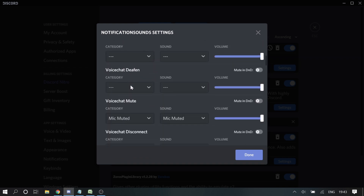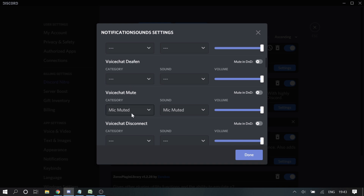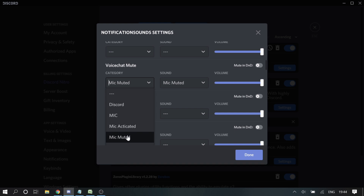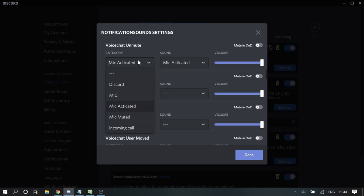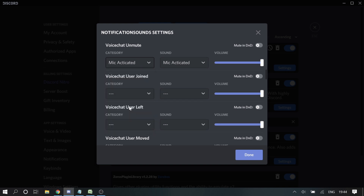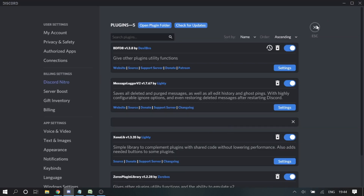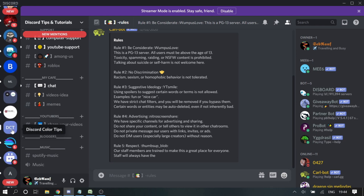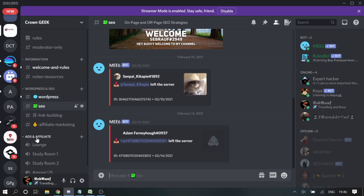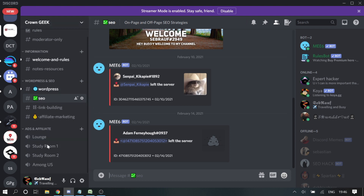For example, I took 'Voice Chat Mute' and set it to Microphone Muted, and for unmute I set it to Microphone Activated. As of now I have set three sounds: Mic Muted, Mic Activated, and the ringtone for incoming calls. Let me save it, go back, and try connecting to a voice channel.